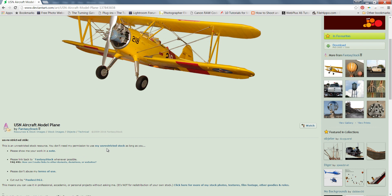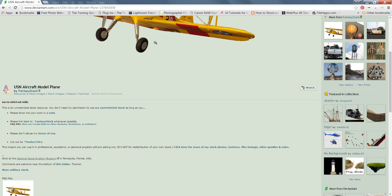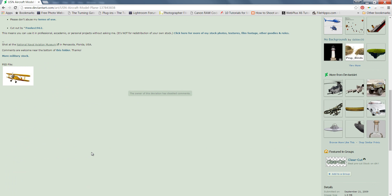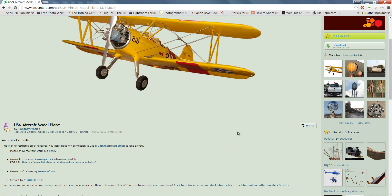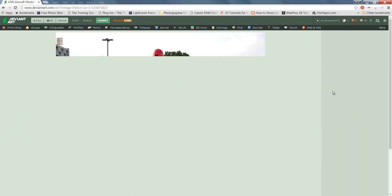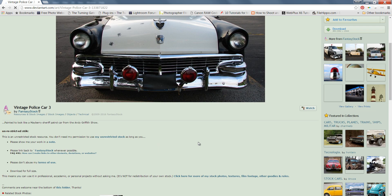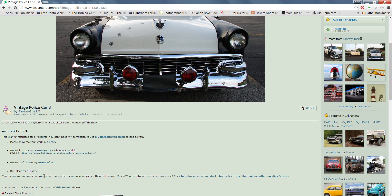I need to read further about it. It says 'Unrestricted Stock' — this is an unrestricted stock, you don't need my permission to use it. Whatever image you want to use, you always have to read all these rules very carefully. Suppose I find another image — I will check whether it is a stock image, and many details are given there.